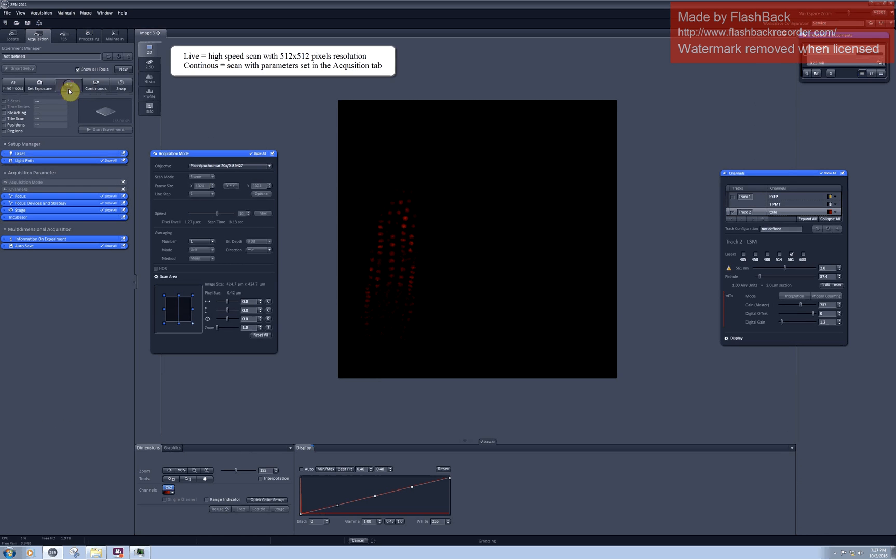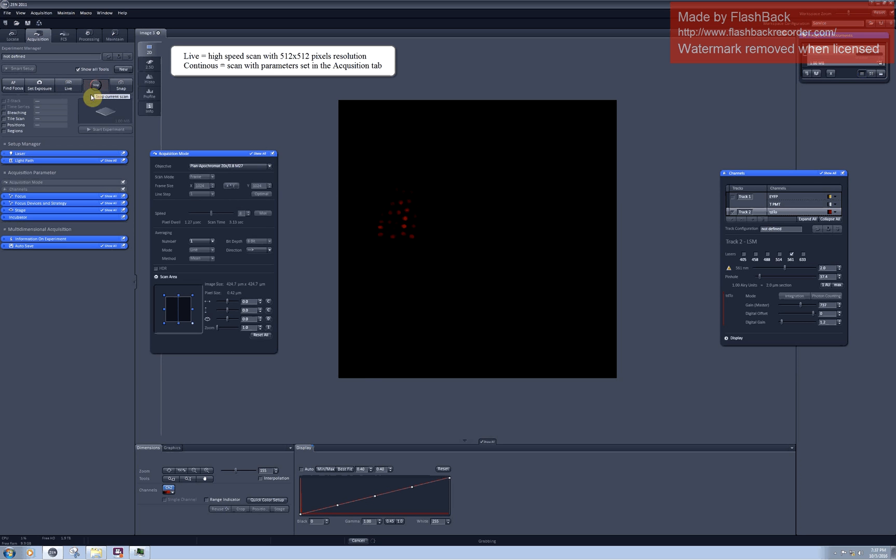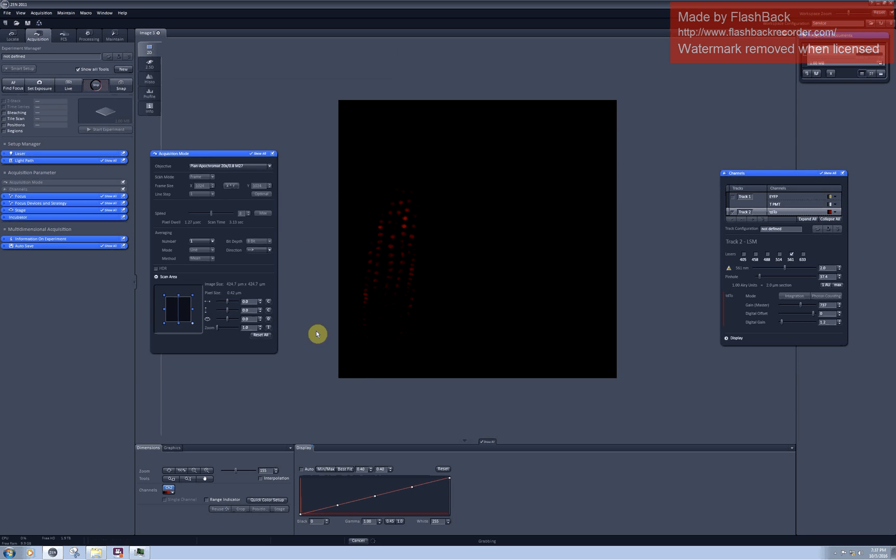So if I set up the resolution on 1024 I will see absolutely no difference in the fast scan, but in the continuous scan the scanning will be slower and higher resolution.